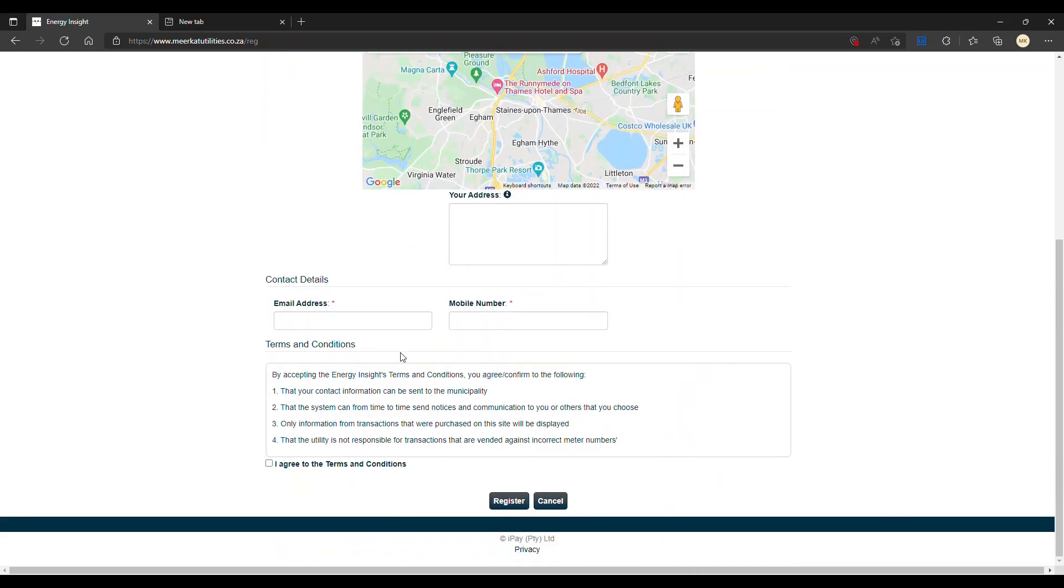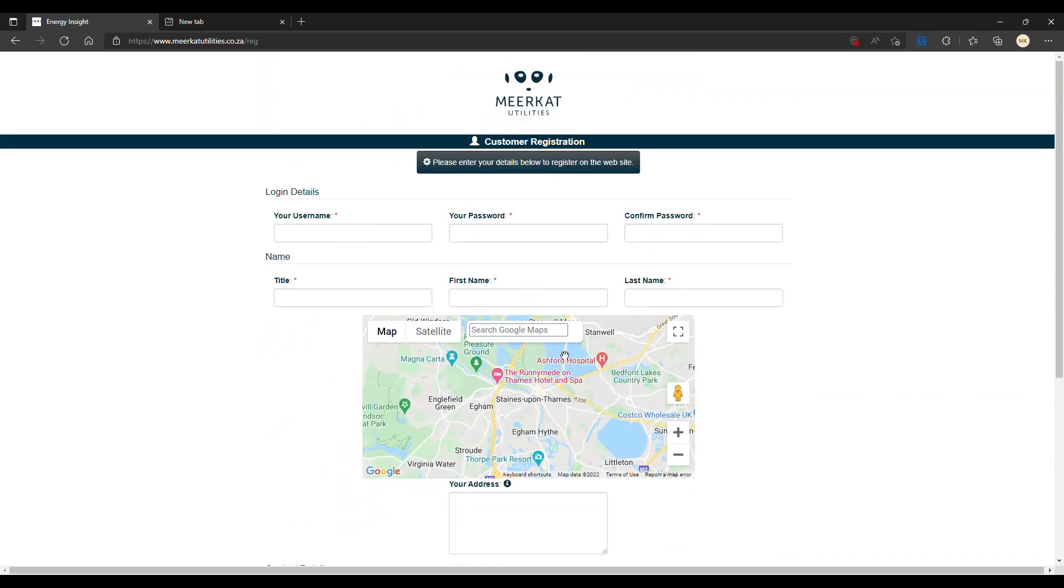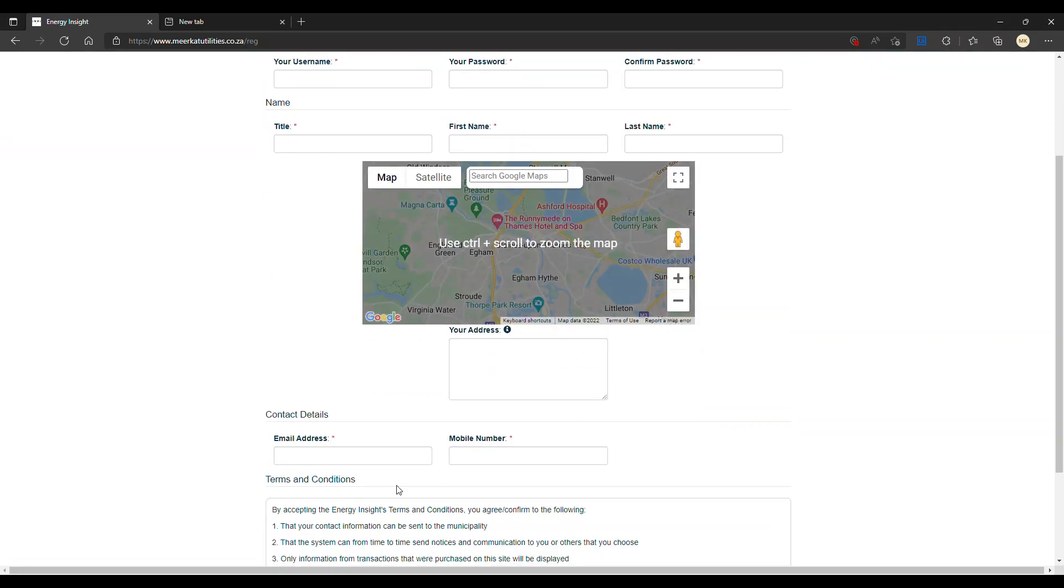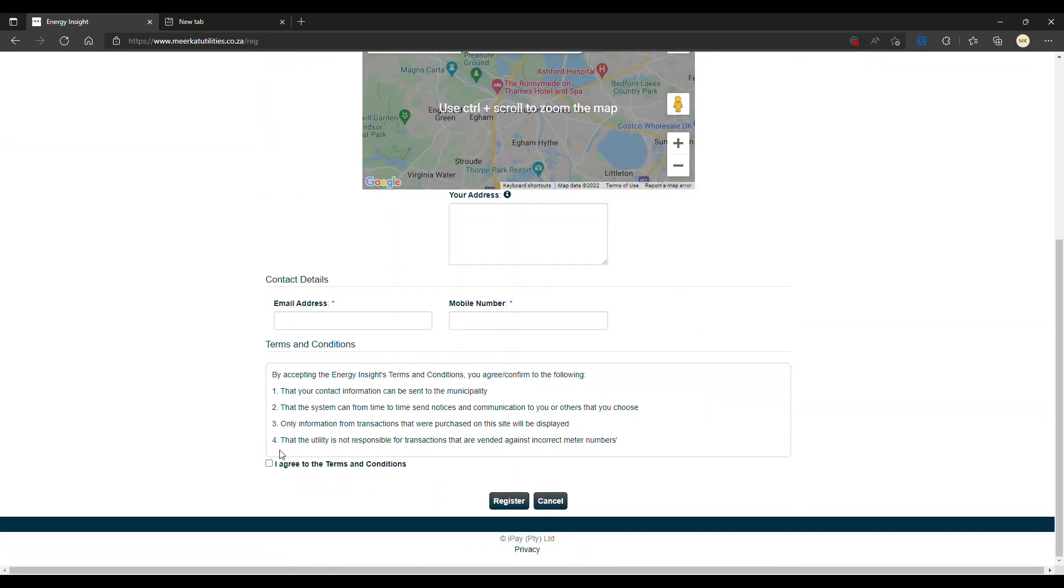Here we will need your email address and your mobile number. After that, you have to agree to our terms and conditions and register.